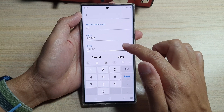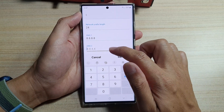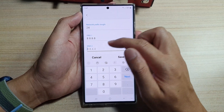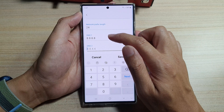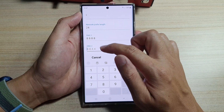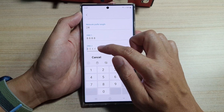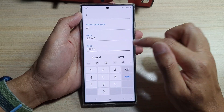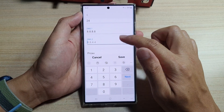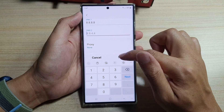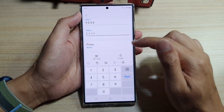And automatically, it will pick up the secondary DNS. The backup DNS is 8.8.4.4. And after that, tap on the Save button.